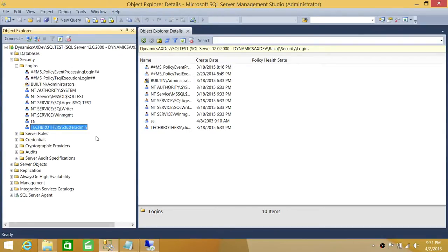In SQL Server 2012 and 2014, we'll go ahead and add a login to the logins group and assign a default schema to it — it's very straightforward. Let's do that first.